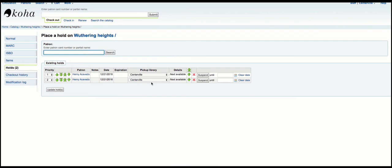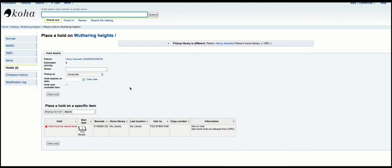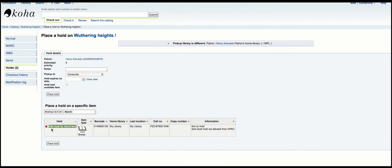So now I have two holds. And if I try to place another hold, you can see something — I can no longer place an item-level hold because I have record-level holds.